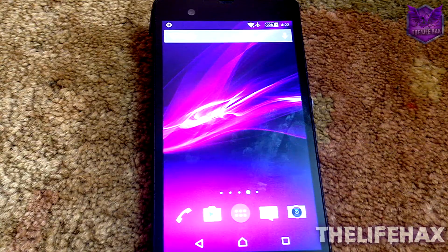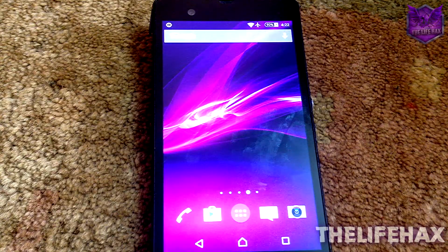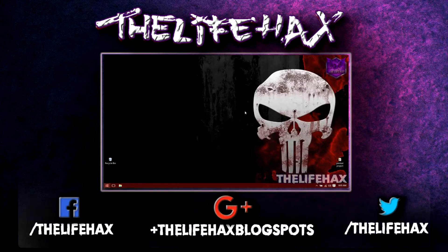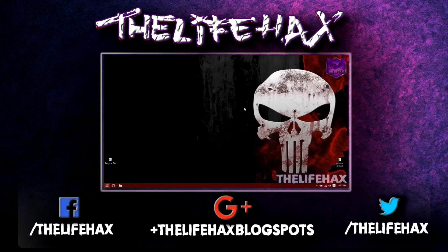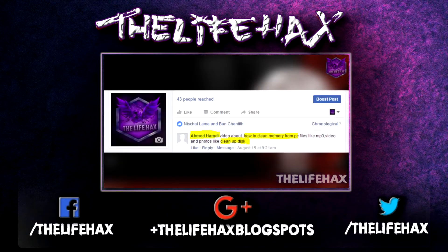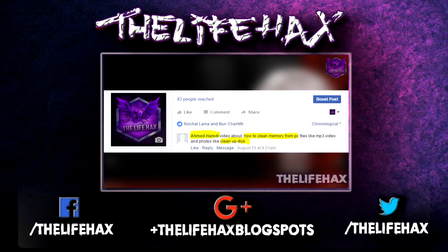Hey guys, LifeHax here. This video is based on a subscriber request. One of my subscribers requested me to make a video on cleaning PC and boosting PC.